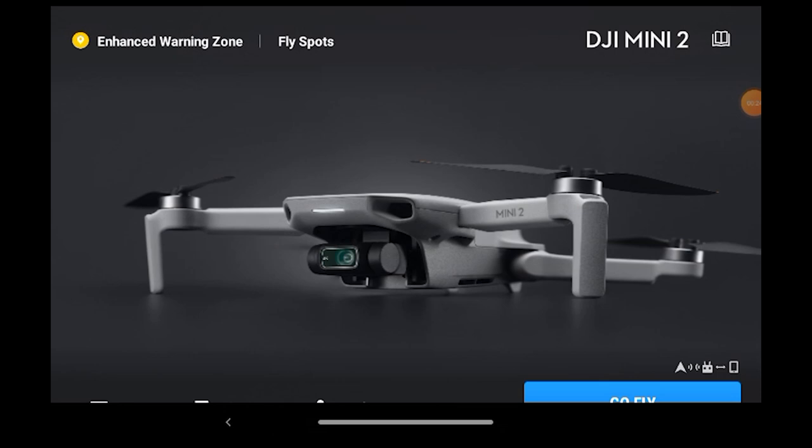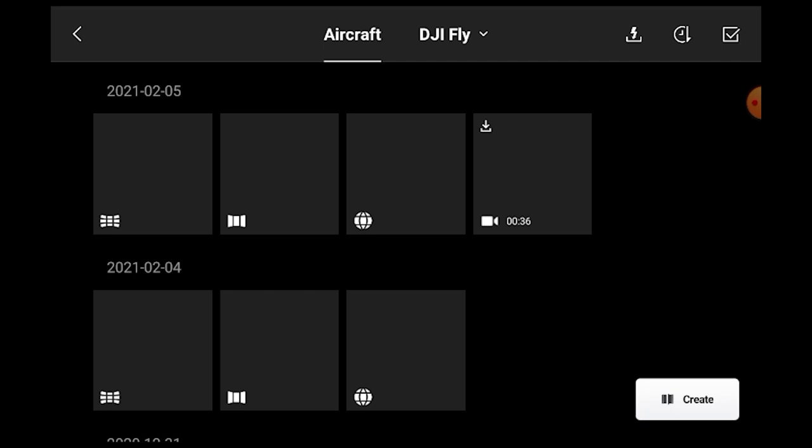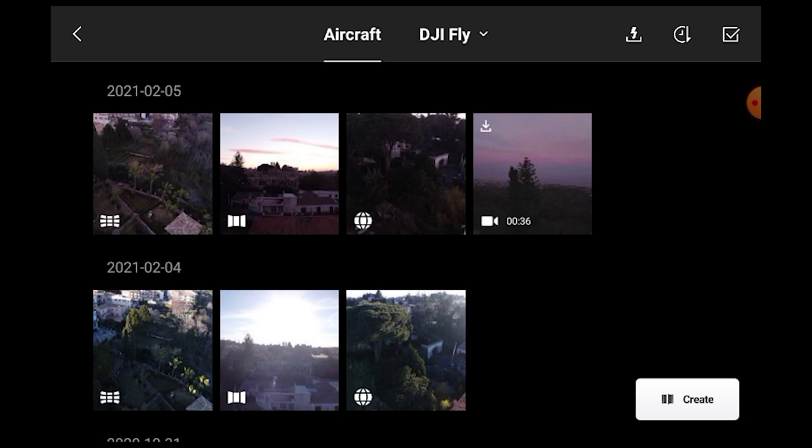I'm not a big fan of auto-generated files, especially if they're in JPEG, but the files that are put together right after shooting can be useful for users who need to post immediately on social media or don't use a computer for editing. Unlike the Mavic Air 2 or 2 Pro, the Mini 2 does not save the generated JPEG files to disk, so the only way to access them is by going to the album in the DJI Fly app through your mobile device.